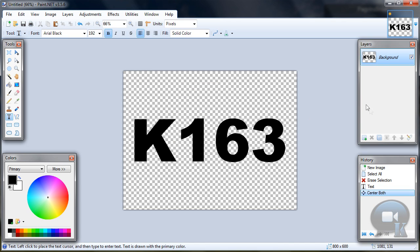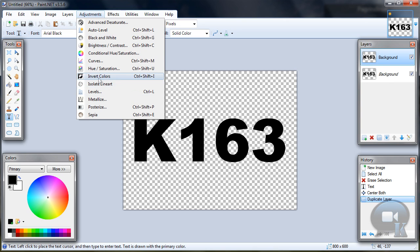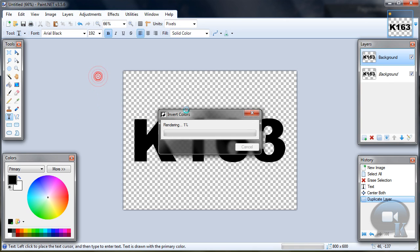Duplicate layer, go to adjustments, invert colors.